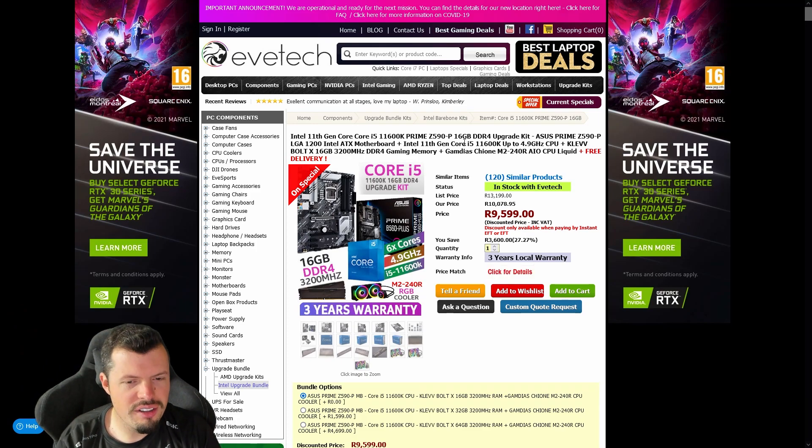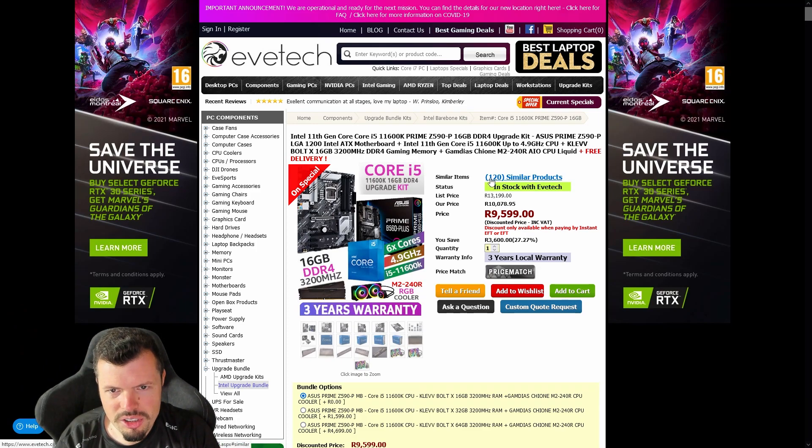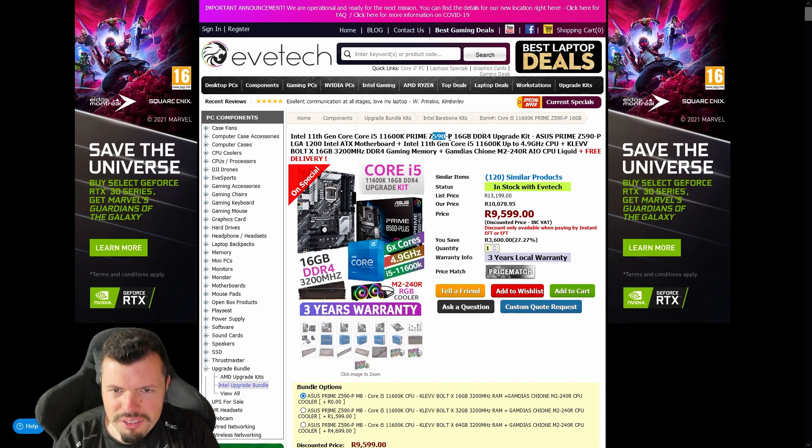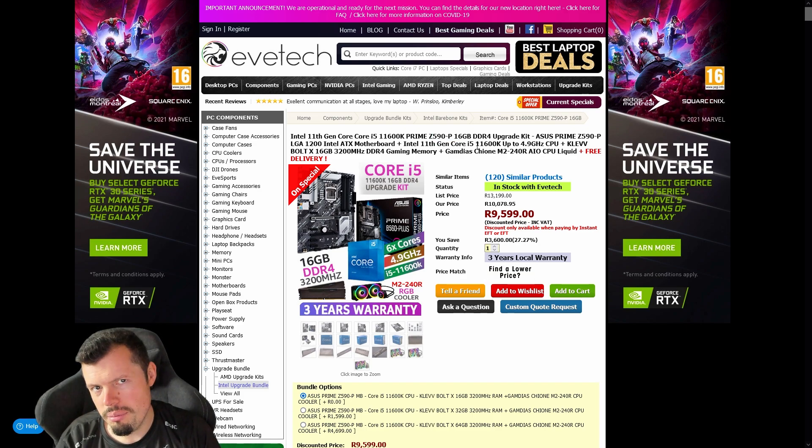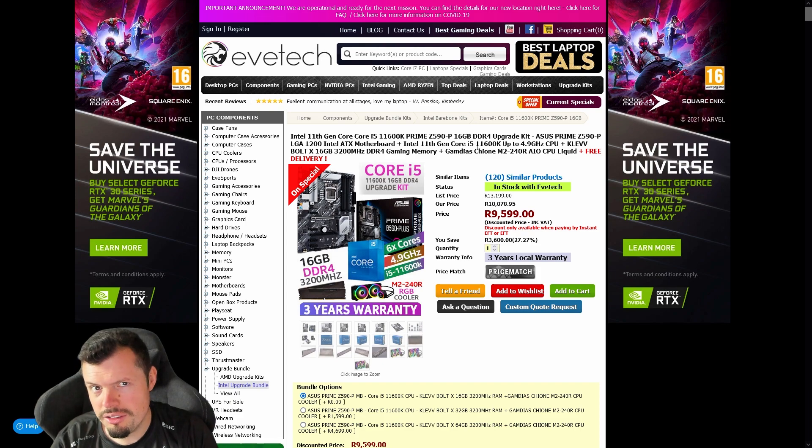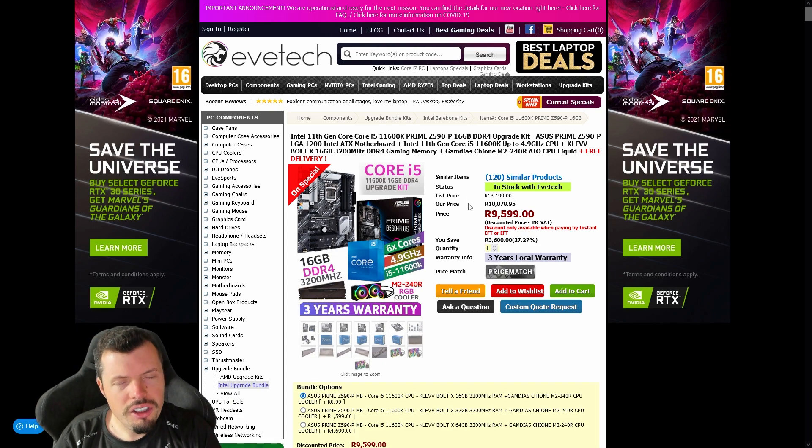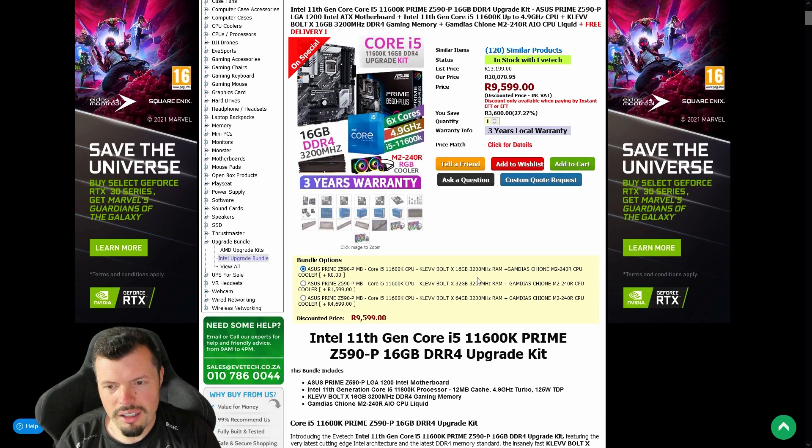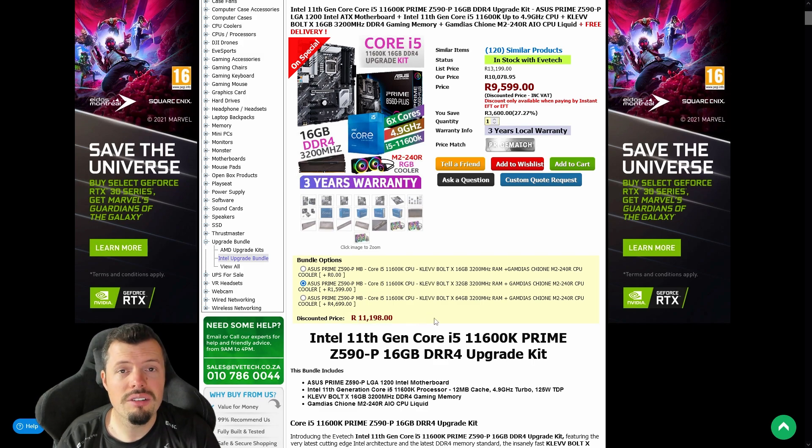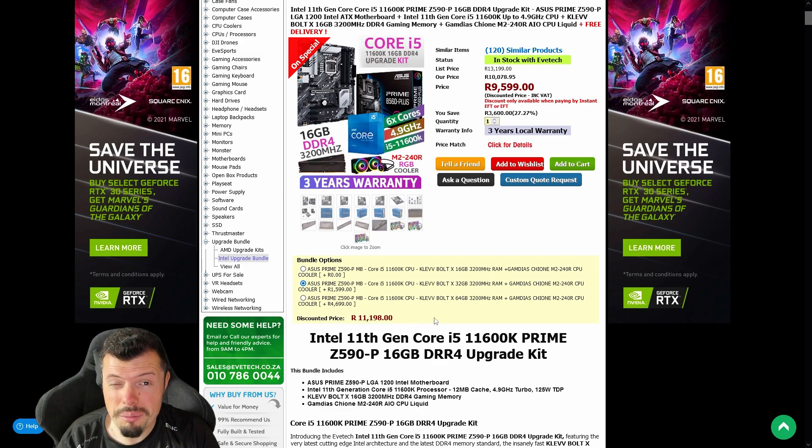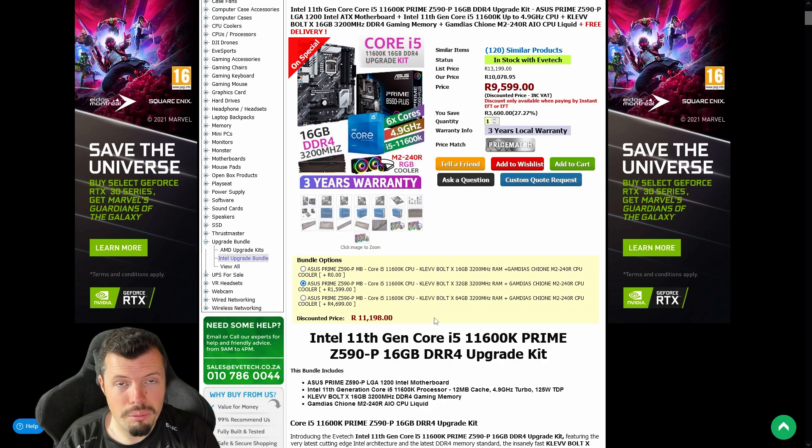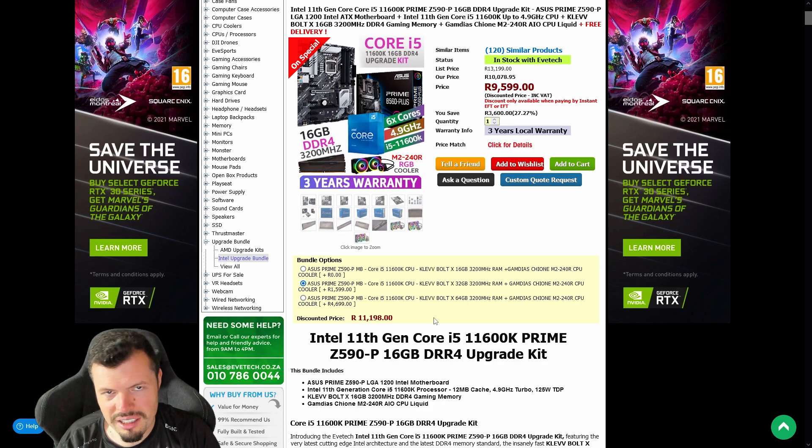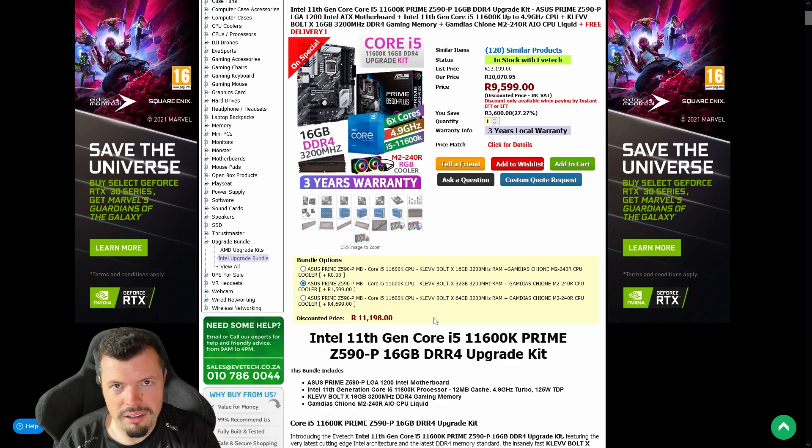Z590-P, PCIe Express 4.0 check. 11600K, PCIe Express 4.0 check. 3200 megahertz of the good RAM, check. If you throw in the extra, it'll be 11,200 for 32 gigs of 3200 CL16 that you can variably use on another build or down the line. There's going to be tons of DDR4 around in the market, that's the good news.